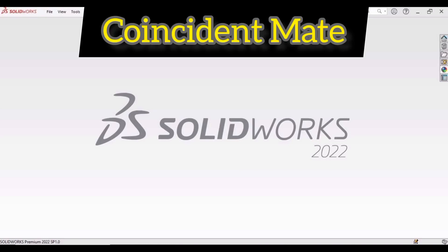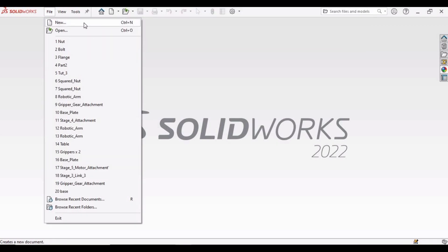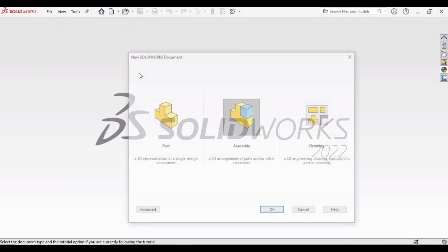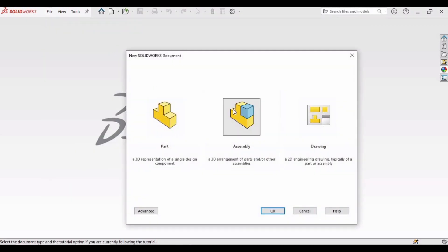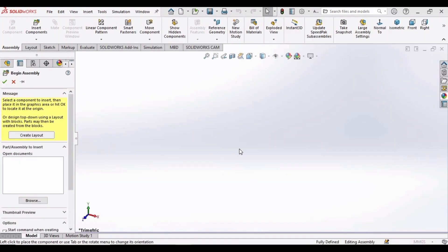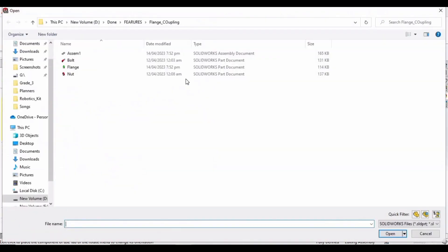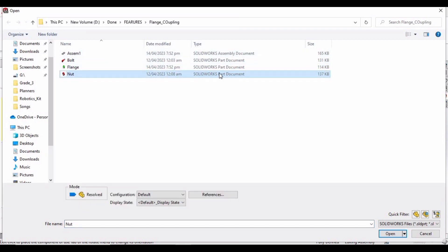In this video we will see how to use the coincident mate in SolidWorks. First, select File, click on New, then select the Assembly option and click OK. This window will automatically appear and you have to select any part file.